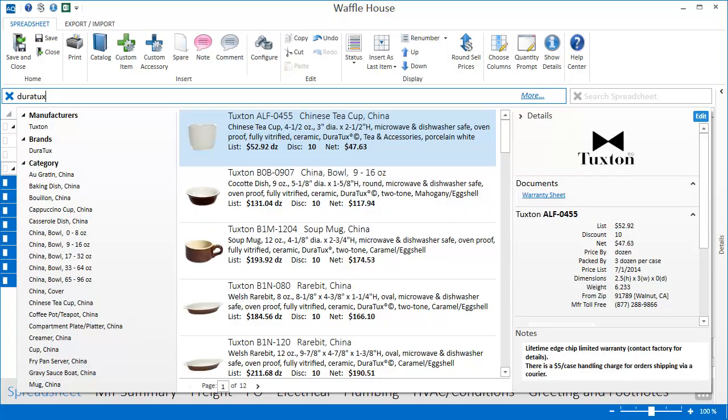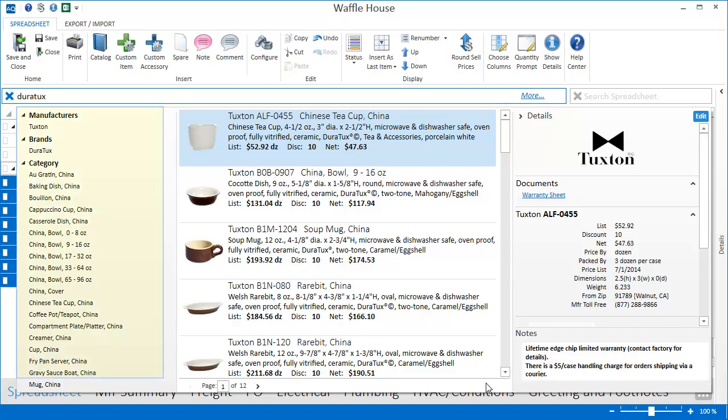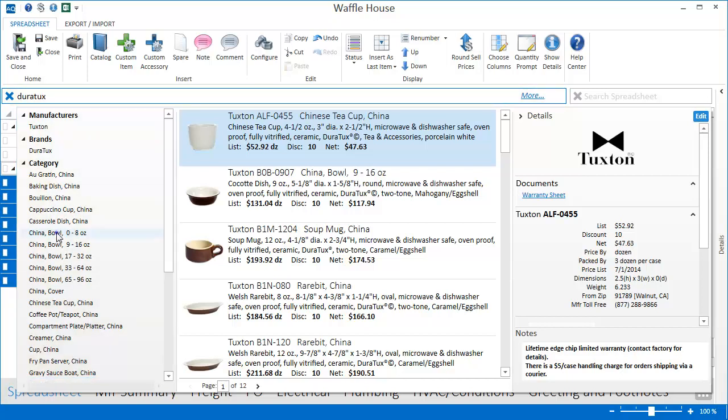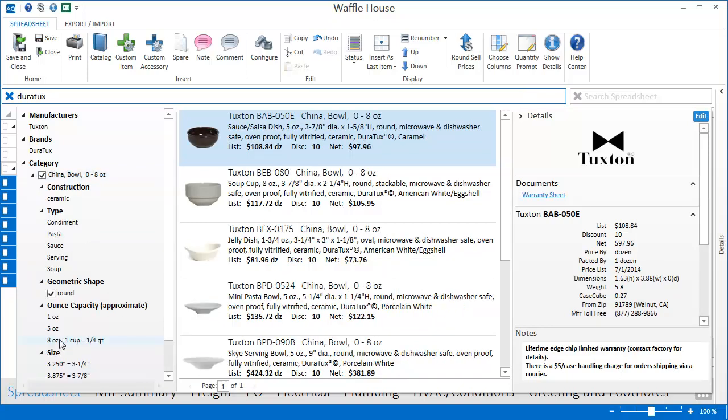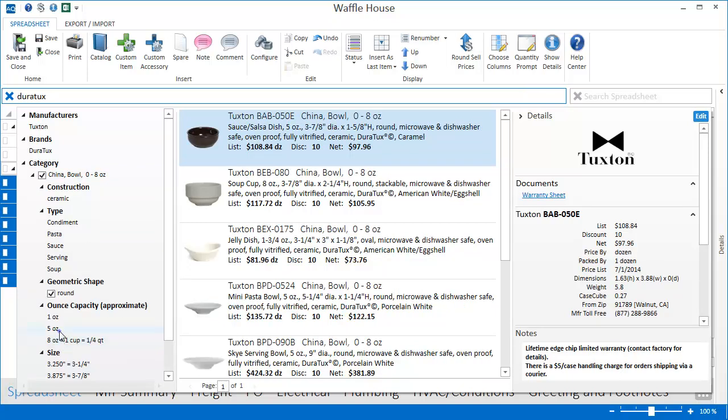Now one of the great features of searching in the AutoQuotes catalog is that you have multiple ways to search for items. I can either keep typing in the search bar or use the filters on the left to narrow my search results. Whichever method I choose, AutoQuotes helps me find what I'm looking for.